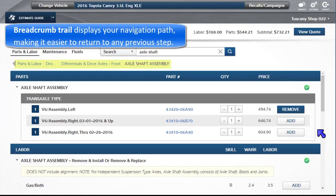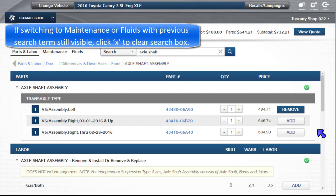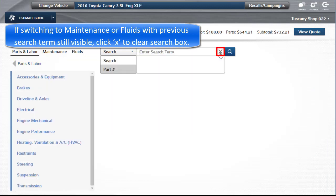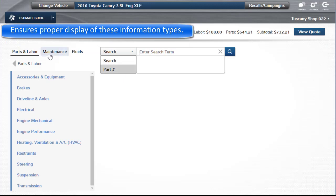This breadcrumb trail displays your navigation path so far, making it easier to return to any previous step. If switching to Maintenance or Fluids with a previous search term still visible, click the X to clear the search box. This will ensure the proper display of these information types.